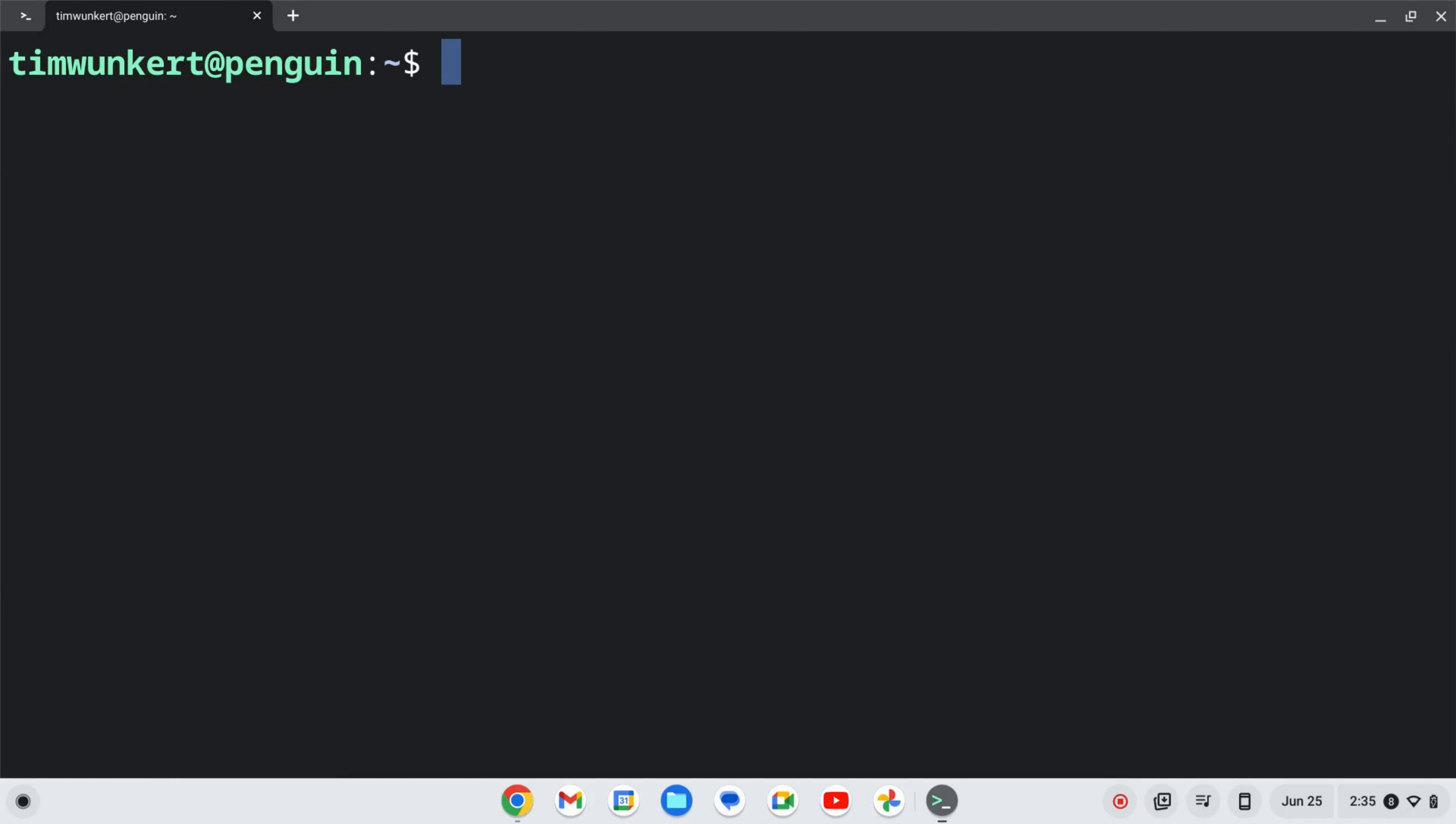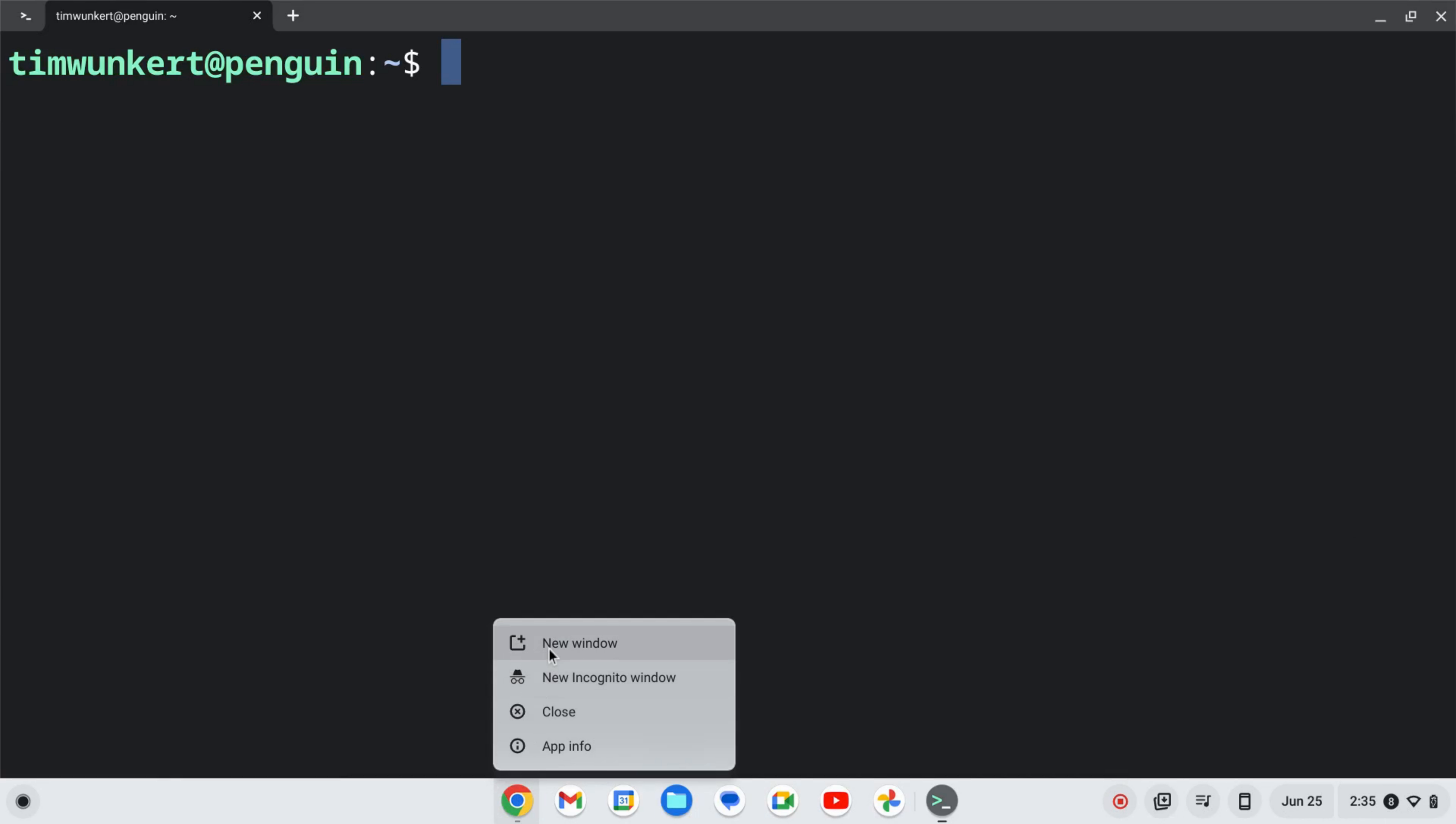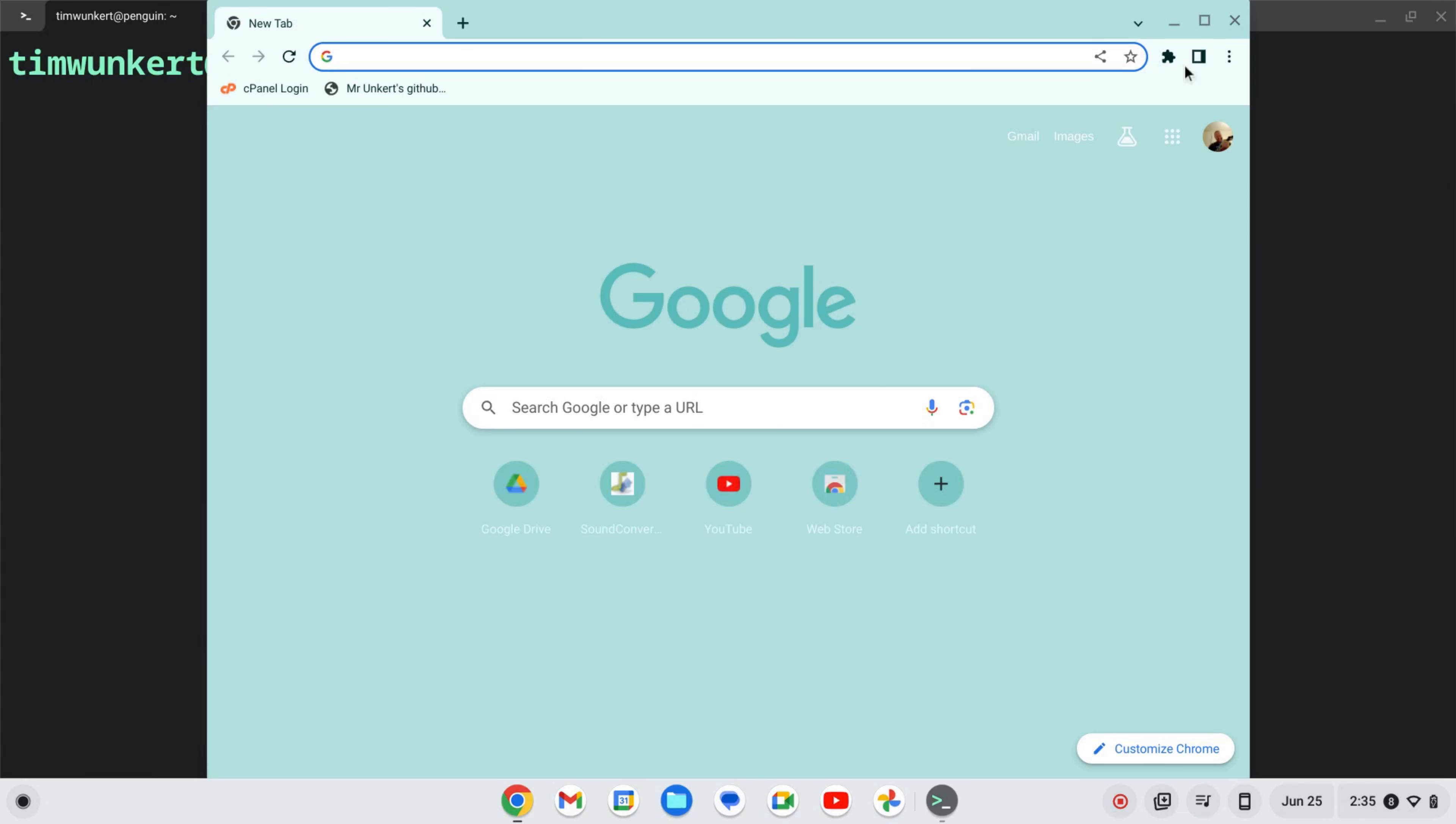Now that we have the Linux development environment enabled, we can go ahead and install Alacrity. I'm going to open up a new browser window.